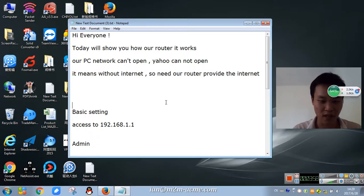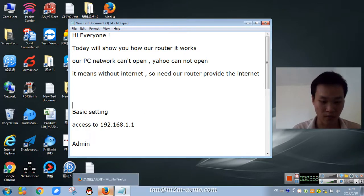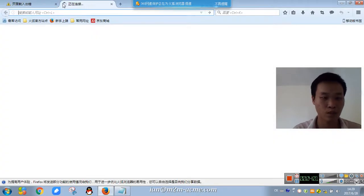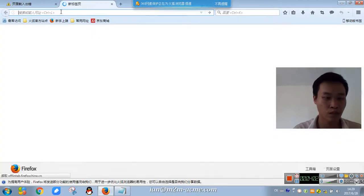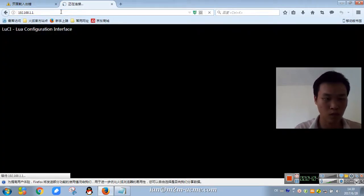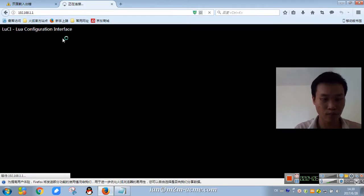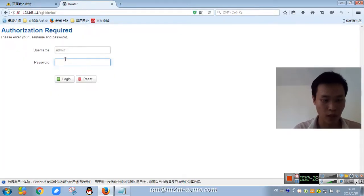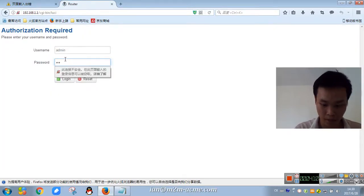Basic setting, access to our router, configure, admin, admin.